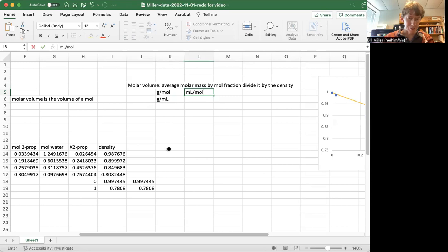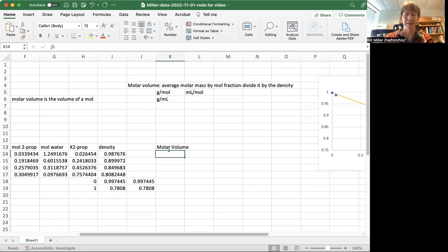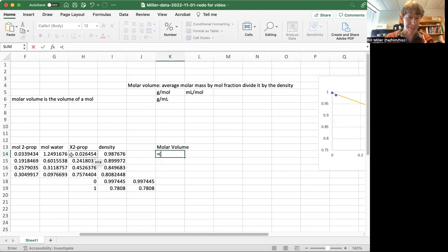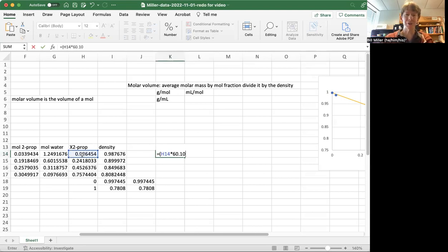And so I'm going to put the molar volume here, and the molar volume is going to equal the average molar mass. By that I mean I'm going to take the mole fraction of 2-propanol times the molar mass of 2-propanol,